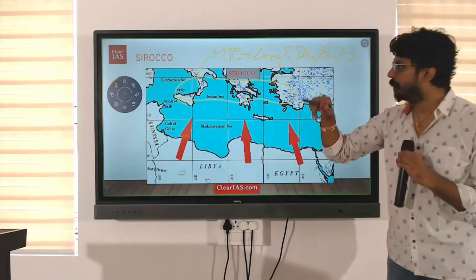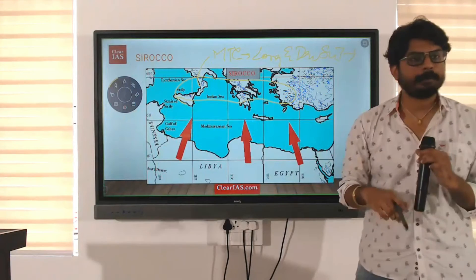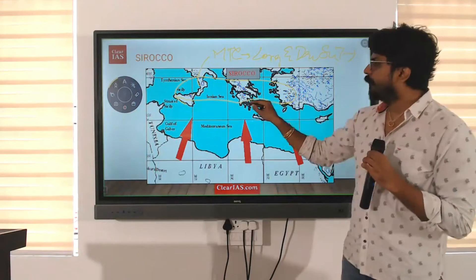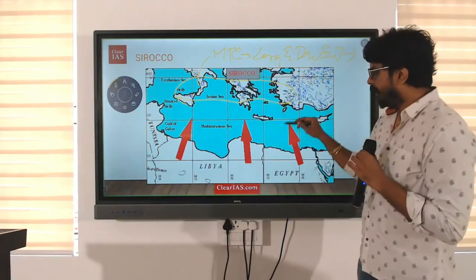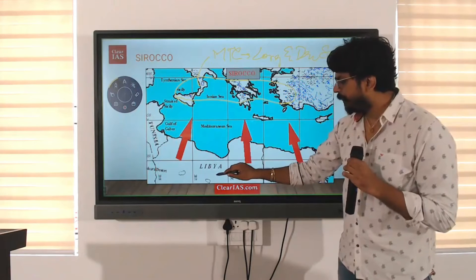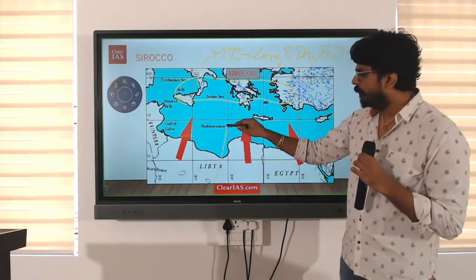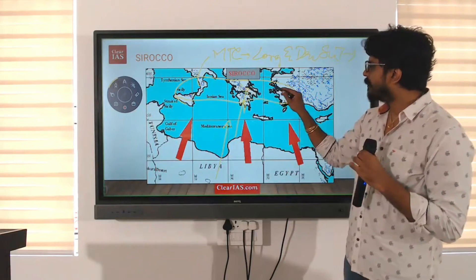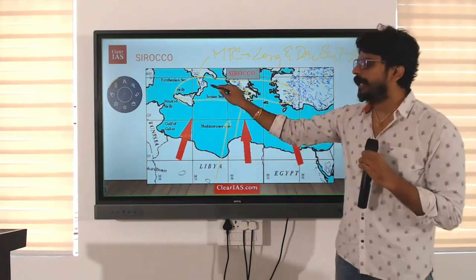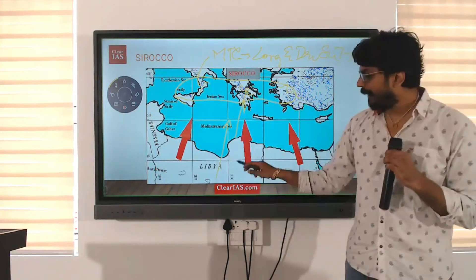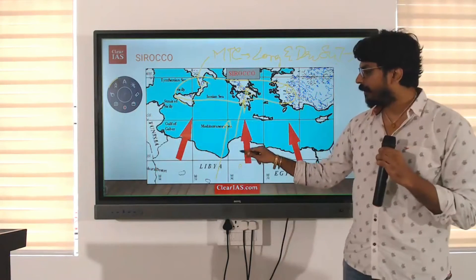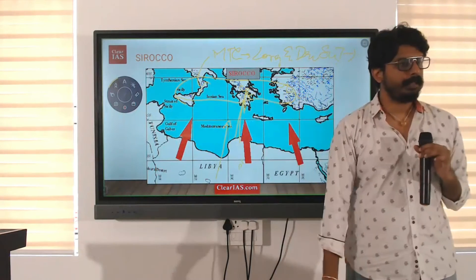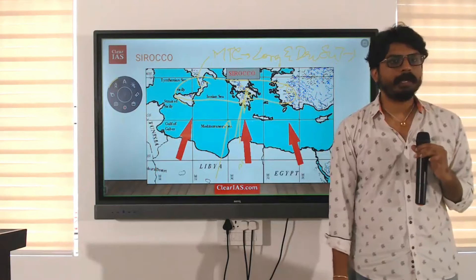This is a very important exception of the Mediterranean type of climate — we will study that. So when it is very dry, this wind, Sirocco, will cross the Mediterranean Sea and bring some rain to this part. It carries red-colored dust, so the rain would be red in color sometimes — it is called blood rain.